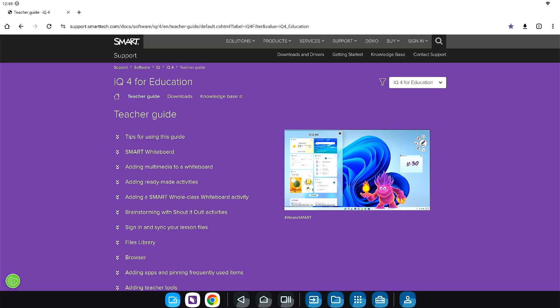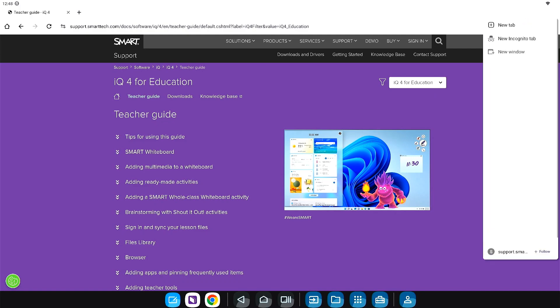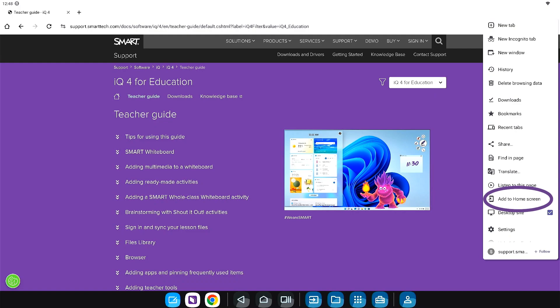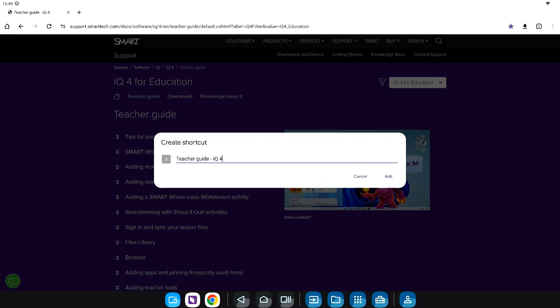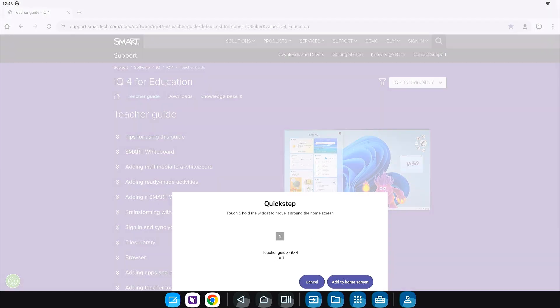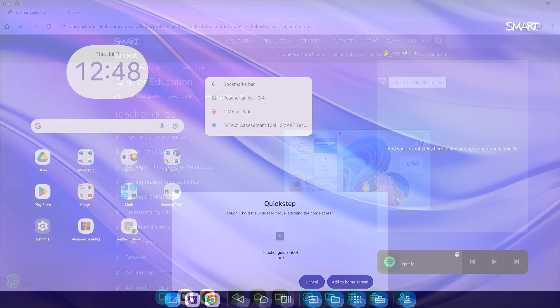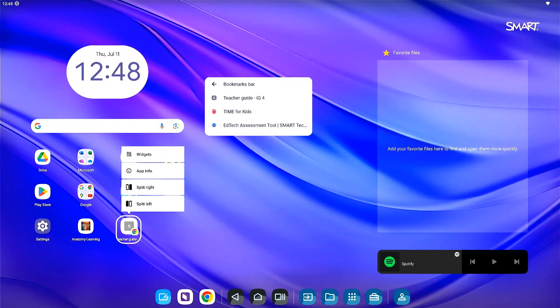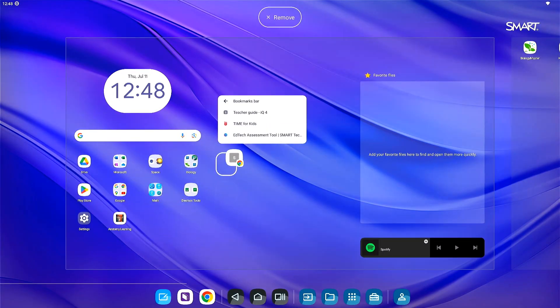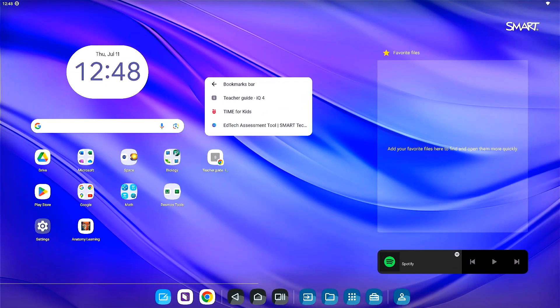To create a shortcut from the browser, open the web page you'd like to add. Tap the menu icon, then add to the home screen. It will ask you to name your shortcut, then create a widget. Tap and hold to drag the shortcut to a folder or move it.